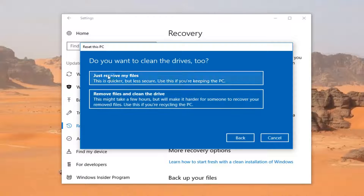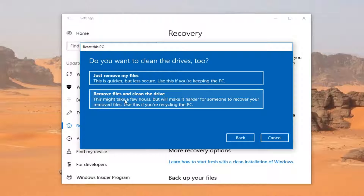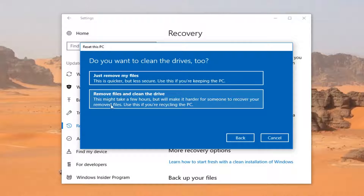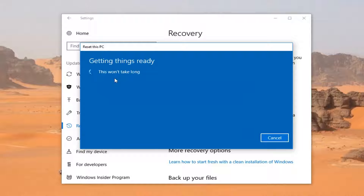It's going to ask if you want to clean the drives too. The first option is 'Just remove my files,' which is quicker but less secure. The second option is 'Remove files and clean the drive.' If you're going to be keeping your computer for yourself, I'd recommend the first option. If you're going to be donating your computer to another party, I'd recommend selecting the second option. The first option will also be quicker, which is an additional benefit.